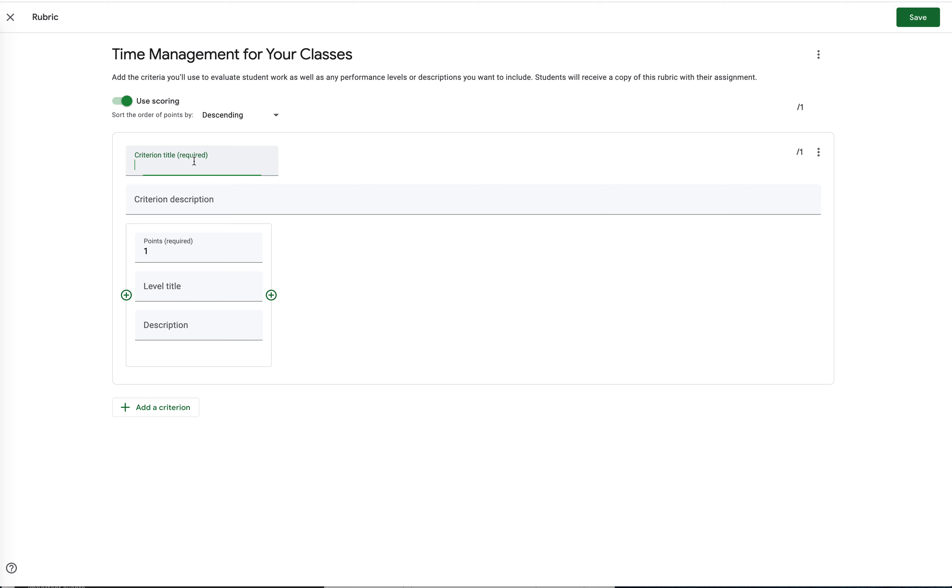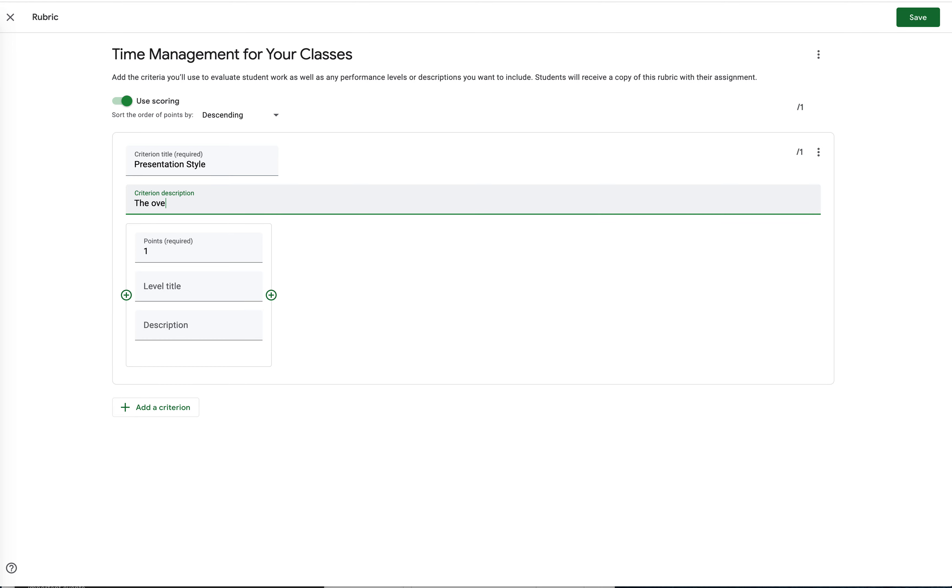If I say to myself that my first criterion that I'm going to be measuring is the presentation style. And then I would give more description down here, and I would say something along the lines of the overall style of the presentation and how it looks to the audience.